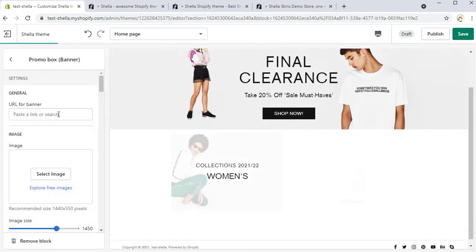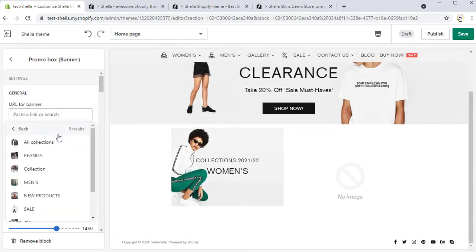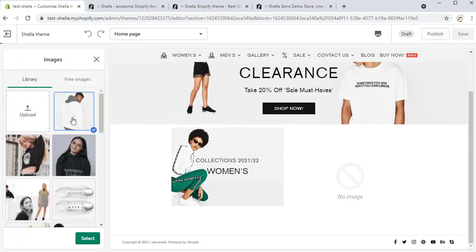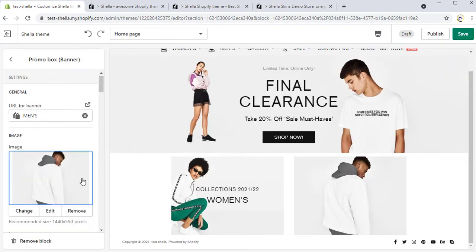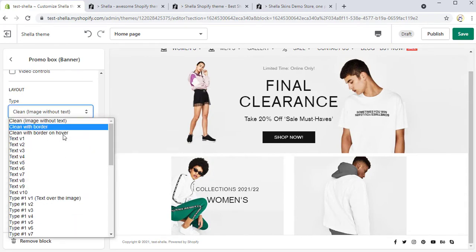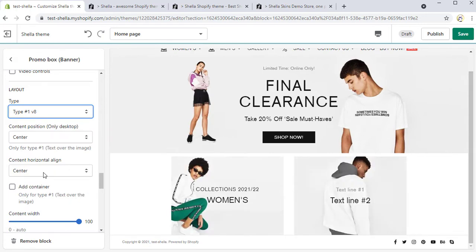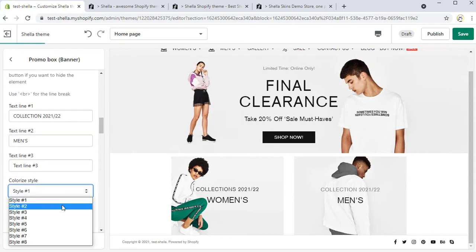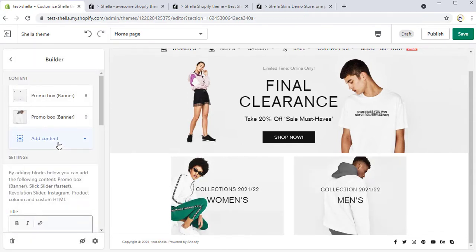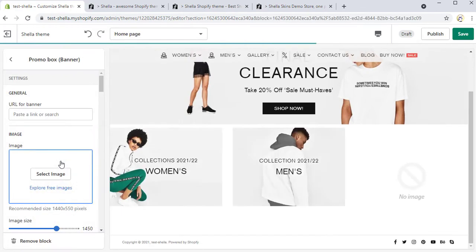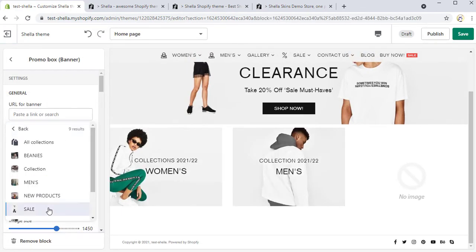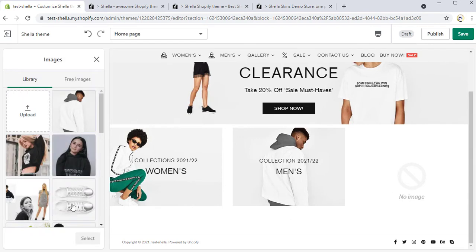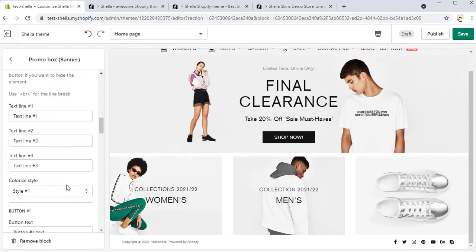In the same way, we will add another banner, select the URL and image, and change the layout type hashtag 1v8 and add some text lines. We will also add the third banner with the URL and an image for it and repeat the same steps as before.